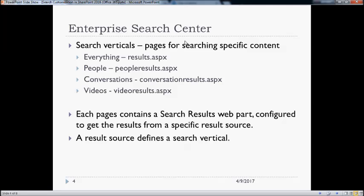For example, for everything we have results.aspx, for videos we have videoresults.aspx. These pages contain search webparts like refinement panel, search box, search navigation, and search result webparts. These webparts are configured to show content depending on the search vertical which we are searching for — like on the videos search vertical, the search results webpart is configured to show content from the video results source or with other applied filters.